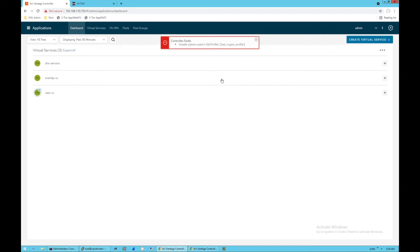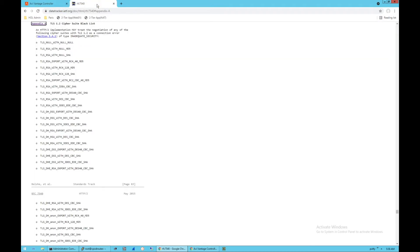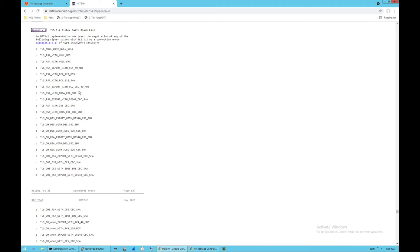Now, to be clear, what is an unsafe cipher considered in this context at VMware, I should say in Avi? We are using what IETF considers as unsafe cipher, i.e. ciphers that have been blacklisted by the IETF as unsafe ciphers.